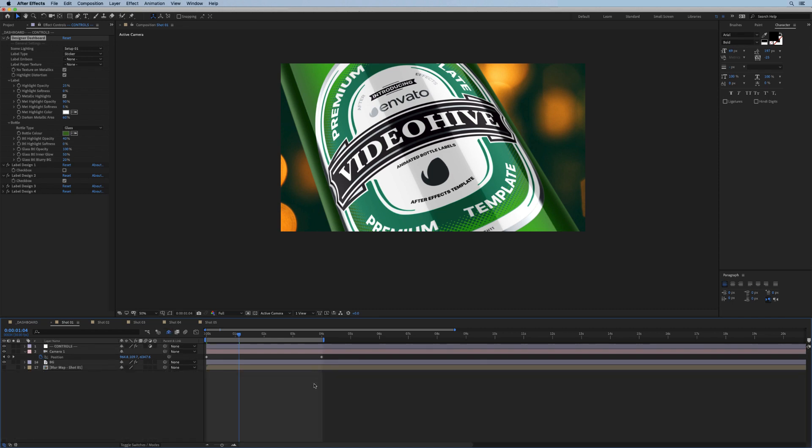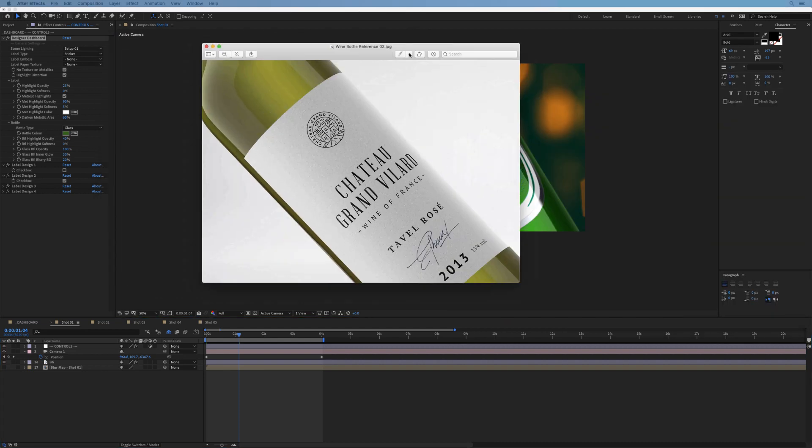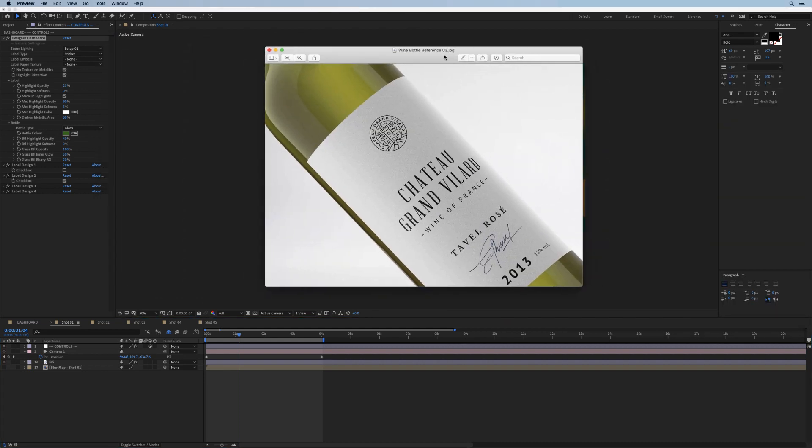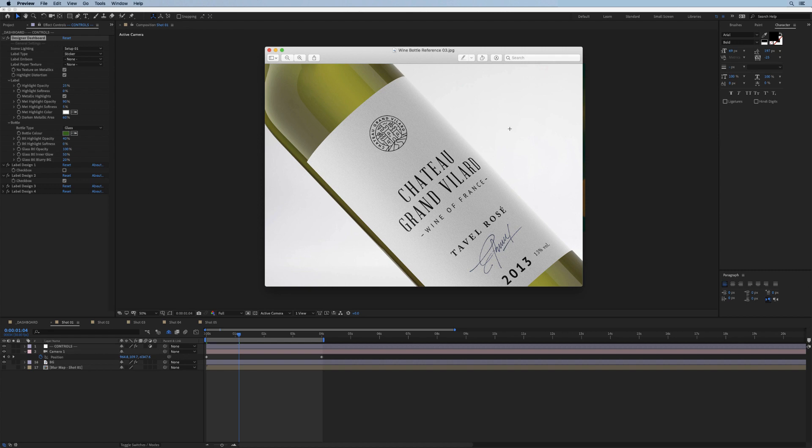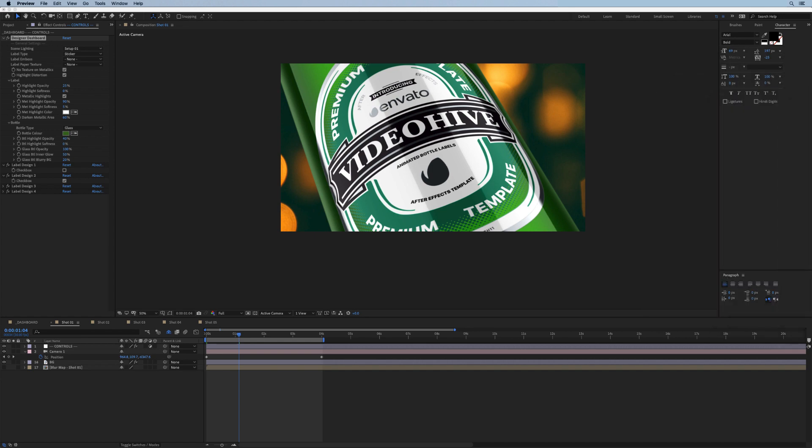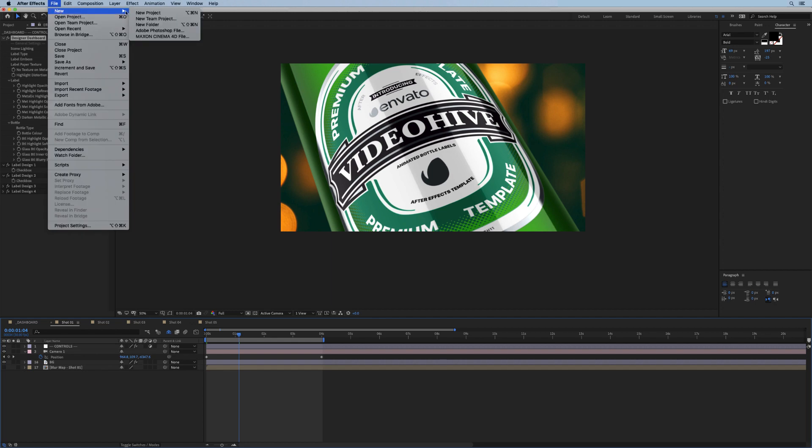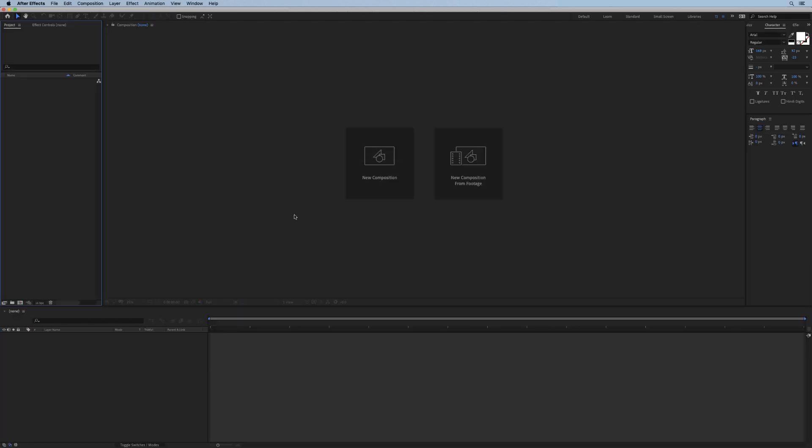I'm going to start with a new project and I'll attempt to recreate a shot where we have a bottle of wine that looks something like this. I'll probably replace this white background with a nice shot of a vineyard or something along those lines, and hopefully we can wrap this up in about 10 minutes, give or take.